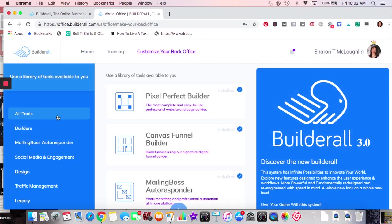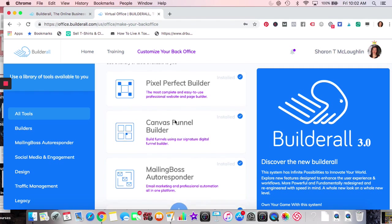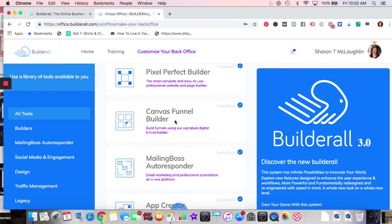These are the tools you get. Pixel Perfect is a website builder — it's a really drag-and-drop easy builder, but on top of that you can also layer it, which is really great. In WordPress you can't move things around so much — it has to be in a block — so this allows you to move and layer very easily. Canvas Funnel Builder is a funnel you can build from scratch.